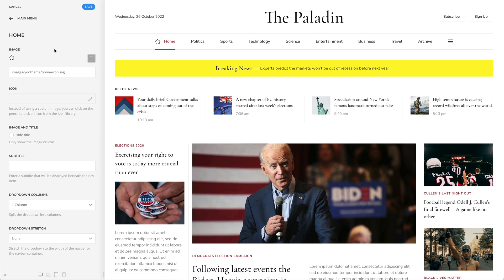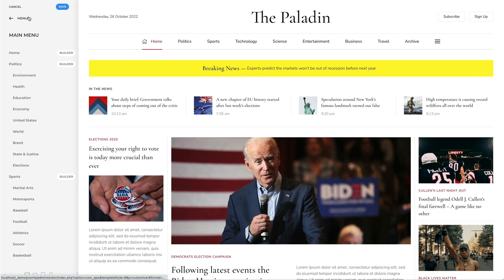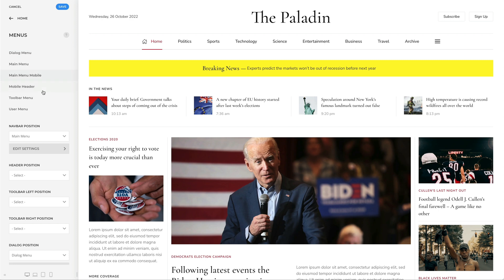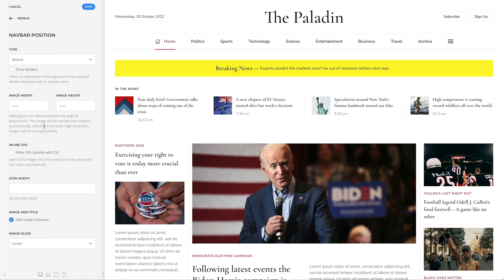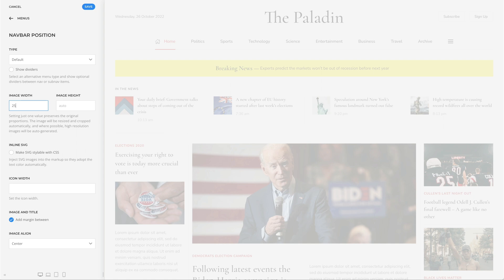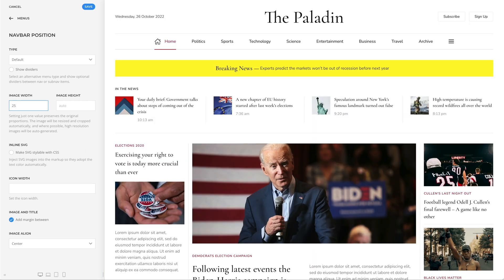Now, let's go back to the position options. Here we can set the width and height for the menu item images. If you set only one value, the original proportions will be preserved. The image will be resized and cropped automatically and, where possible, high-resolution images will be auto-generated.